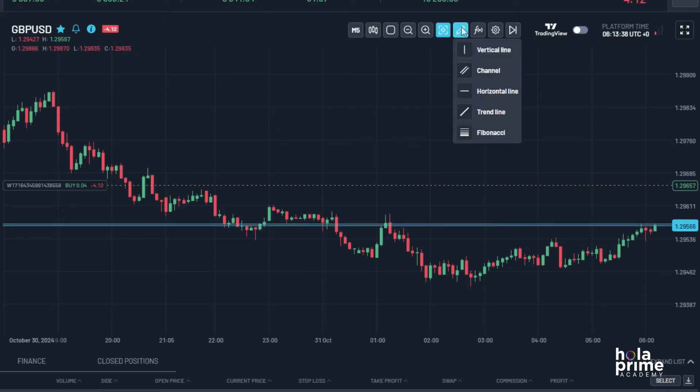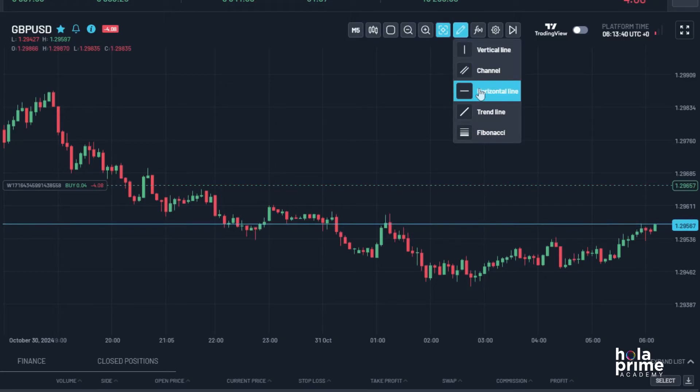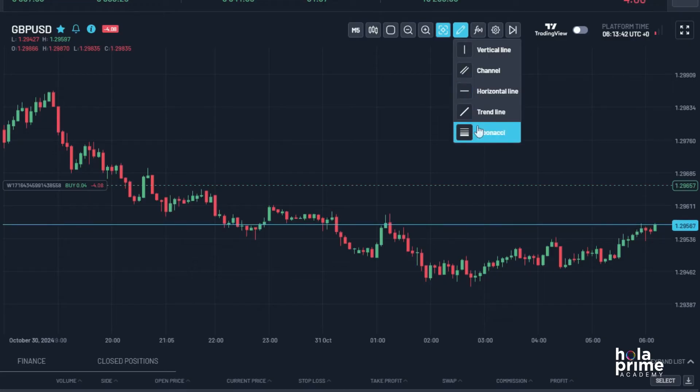Moving on, we have the drawing tools. You can add vertical lines, channels, horizontal lines, trend lines, or even Fibonacci retracements.